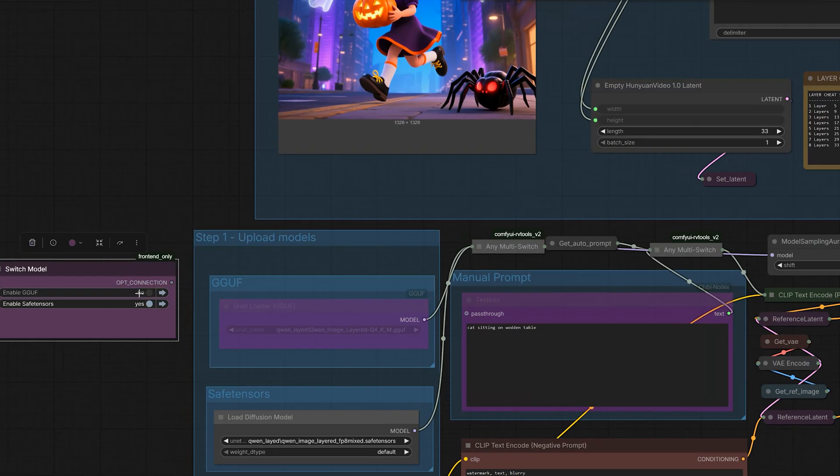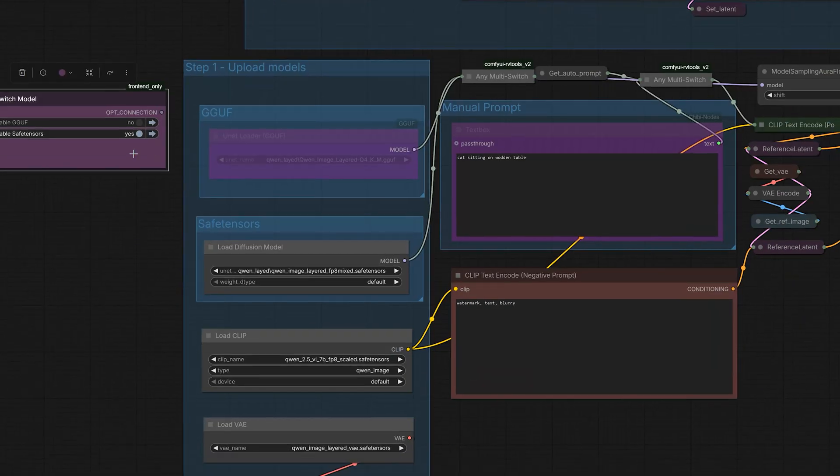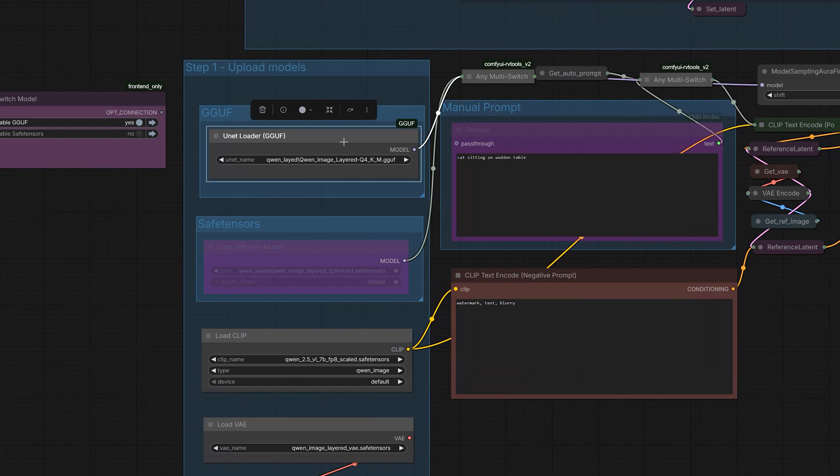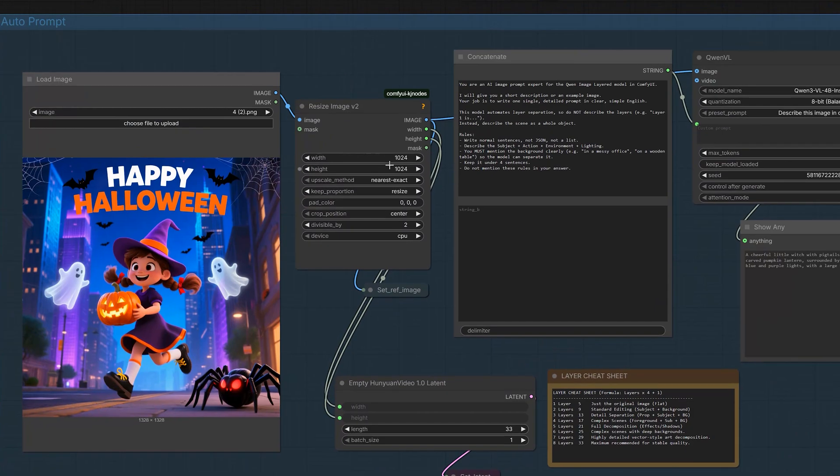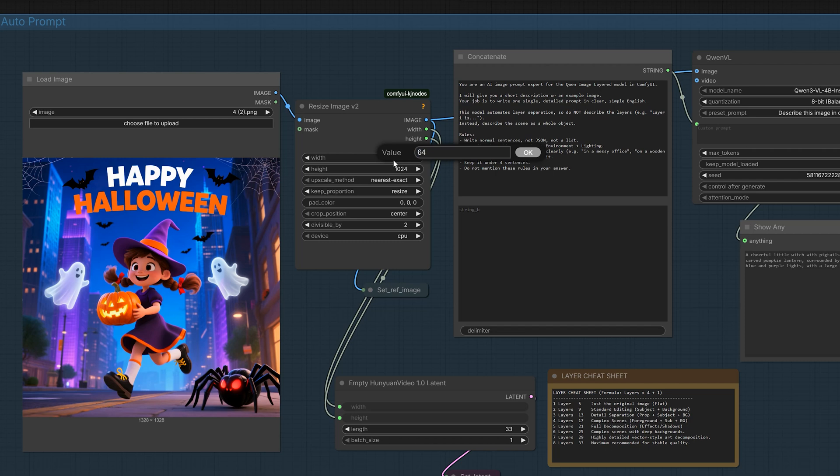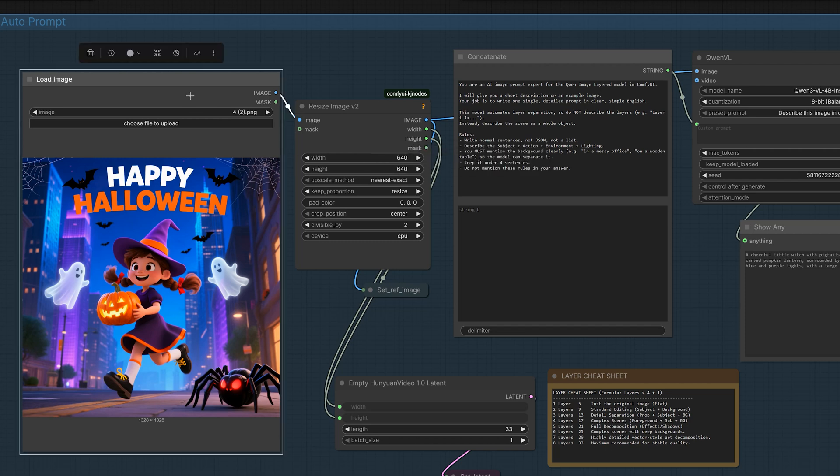Now, let's talk about low VRAM users. How can they run this? Now, switch to the GGF option. Select the Q4 model. And make sure you change the resolution in resize image to 640 by 640. Here, I am using the same Halloween banner. And let's test this.